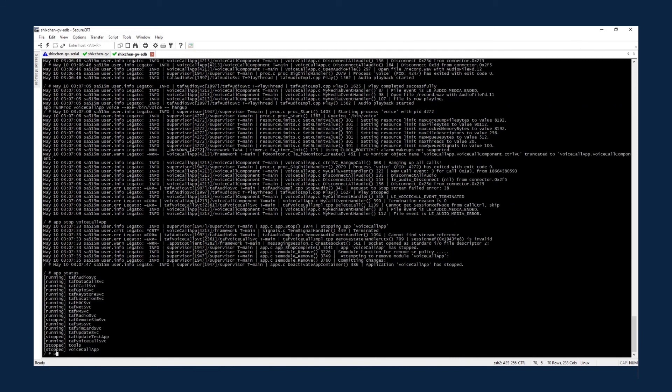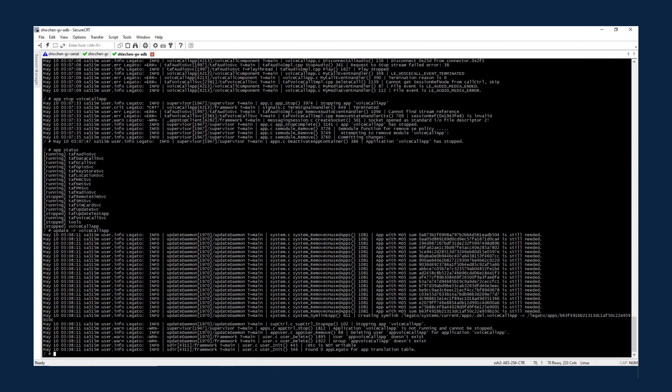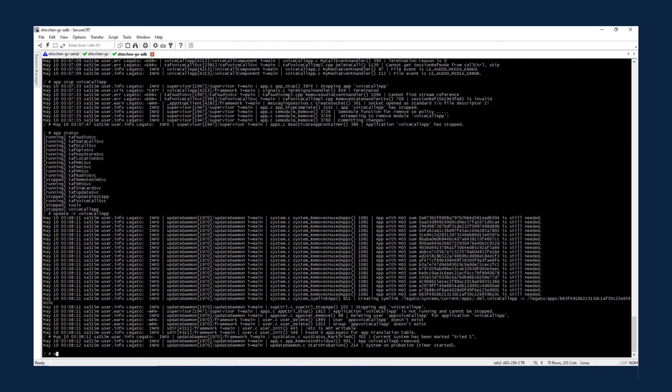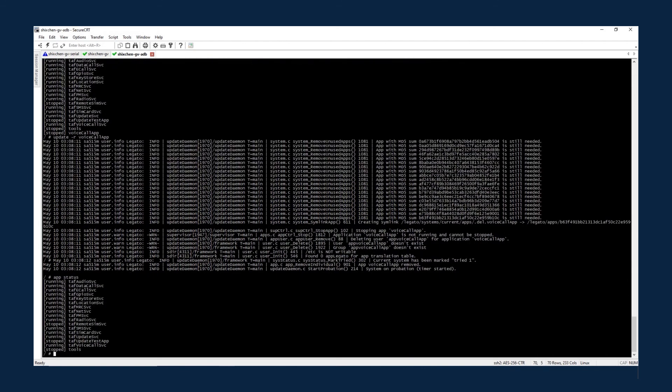Use the update tool to remove the voice call app. Now app status shows that the voice call app is no longer on the app list of the target device.